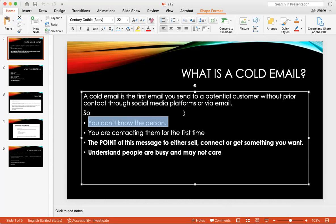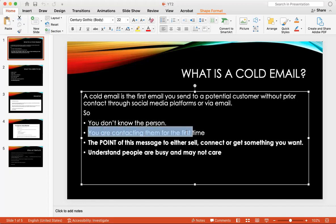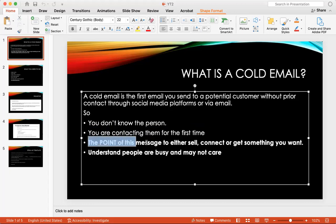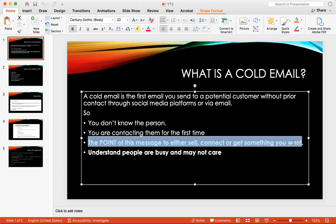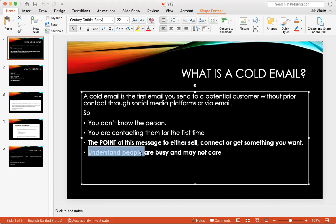Let's say for example that you're trying to message an executive from McDonald's and you want to get their attention on a certain opportunity that you can offer. The ability to cold email is that you're sending them a message even though you don't know them and you're trying to give them maybe an opportunity for something. Essentially you're contacting them first for the first time. The point of the message is either to sell, connect or get something that you want. We have to understand that people are busy and may not care about your cold email.